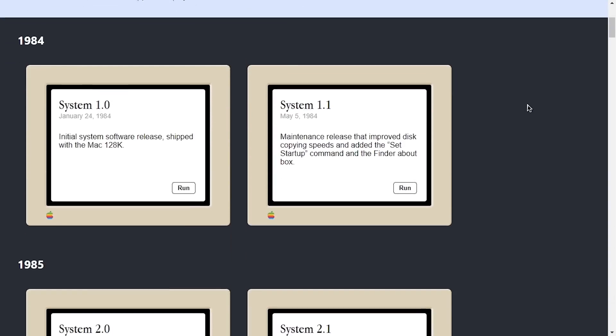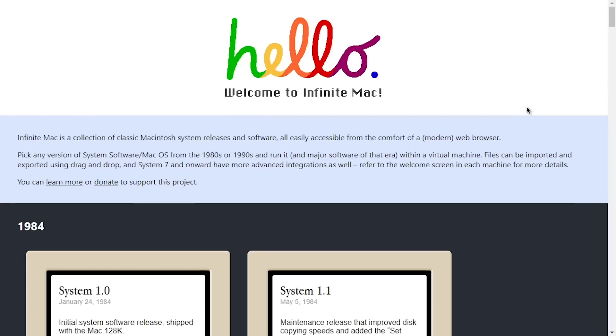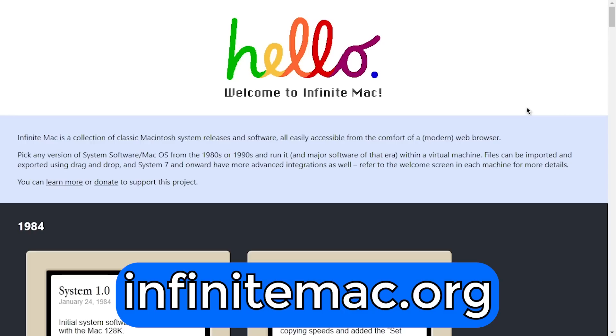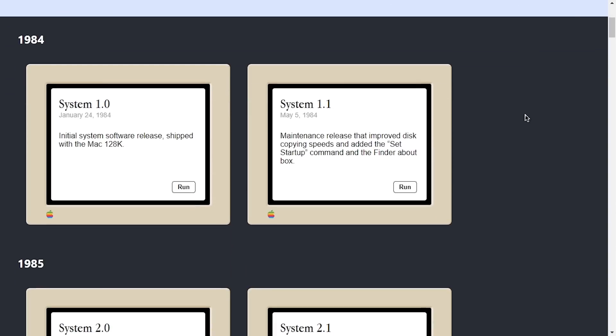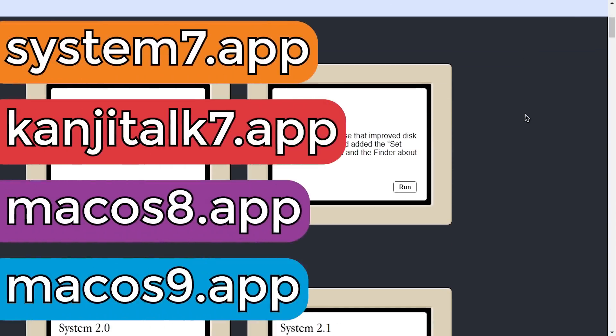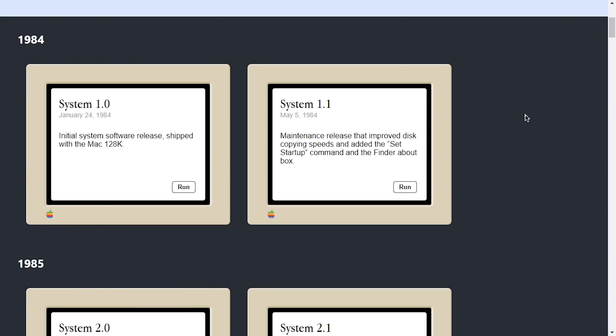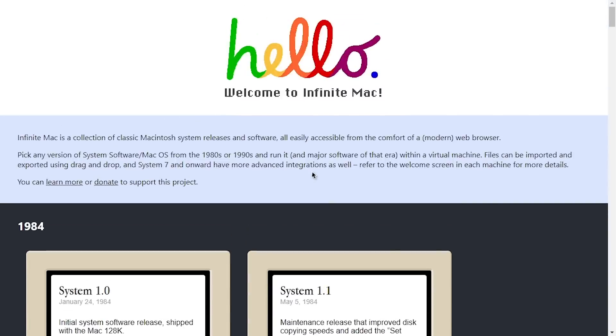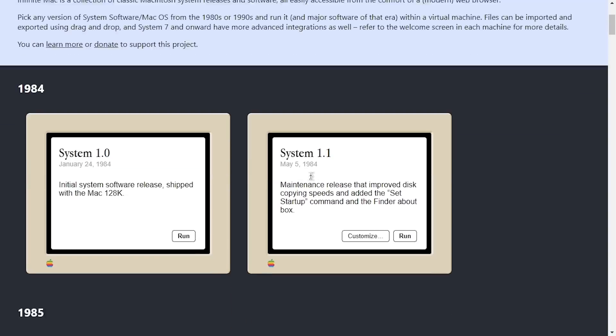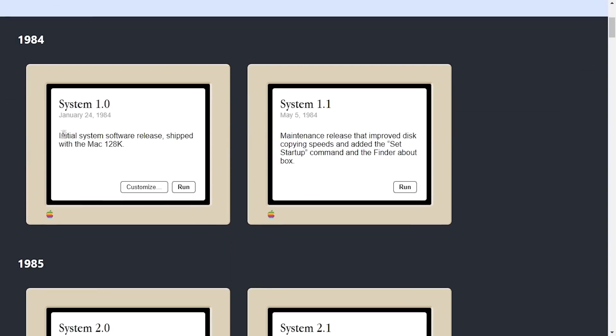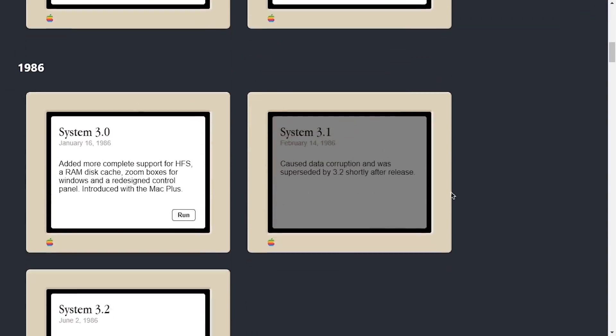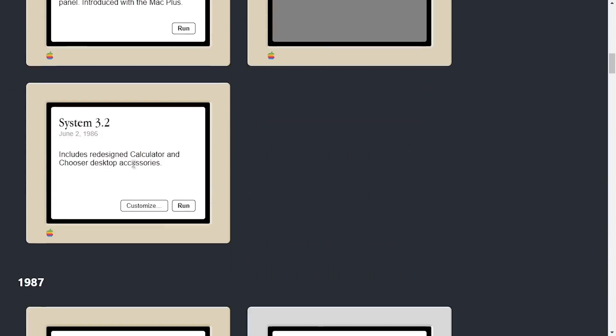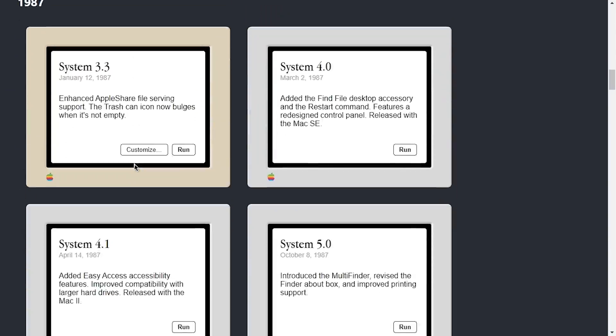Not only that, but there's this nice landing page now over at infinitemac.org that just consolidates everything into a really nice and easy-to-browse interface. Previously, there were separate URLs for each version that you had to go to, and those still work. They'll just redirect you to the correct page on the main site. And on top of that, the developer has added little notes here to each system version, telling you what's changed, what features were introduced.